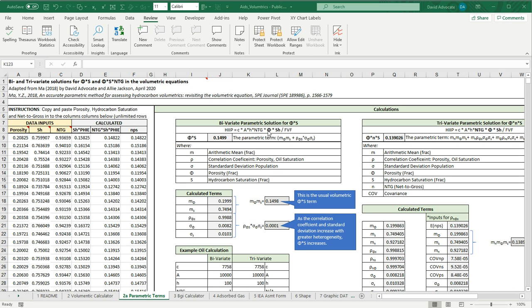For example, we have porosity and hydrocarbon saturation that are correlated, and we're going to apply a bivariate parametric solution. If we look at the equation for doing the parametric evaluation, it's the mean of the porosity times the mean of the saturation plus the correlation coefficient times the standard deviations of these two terms.